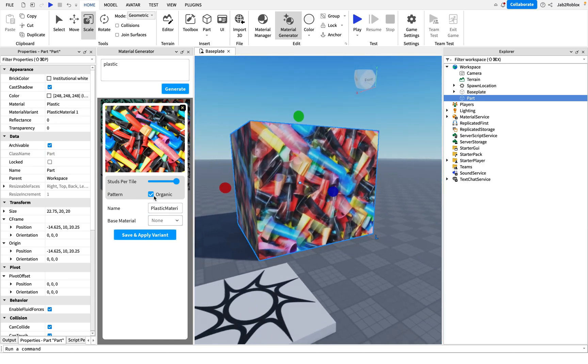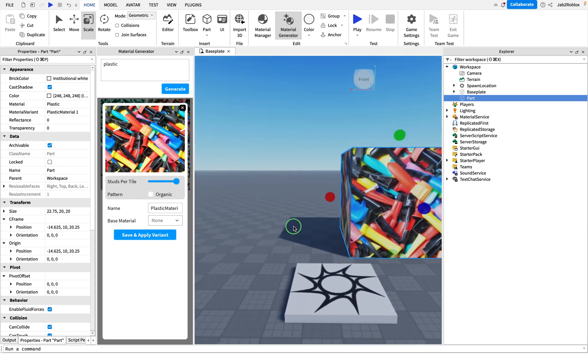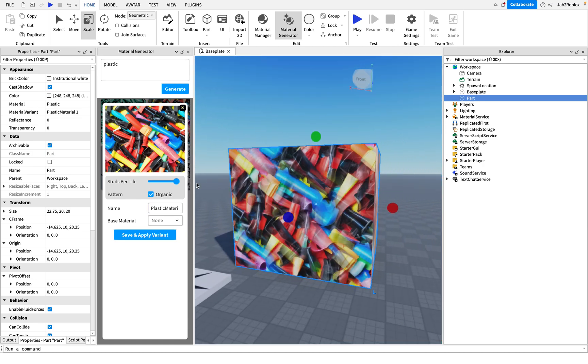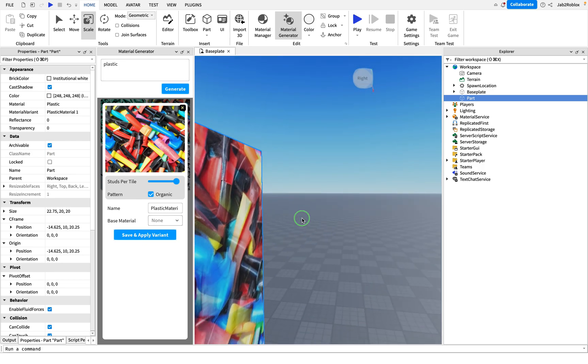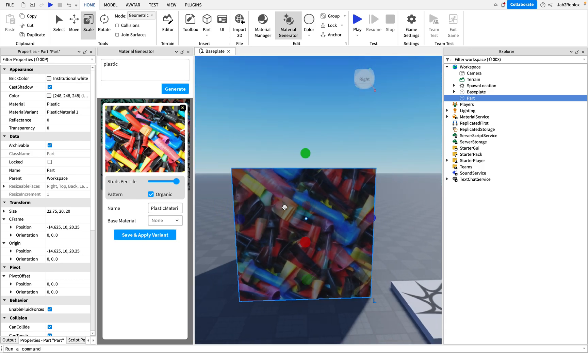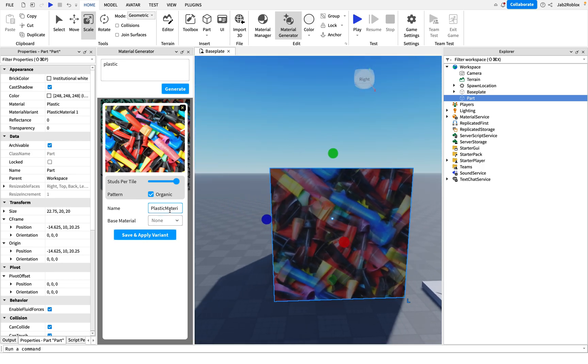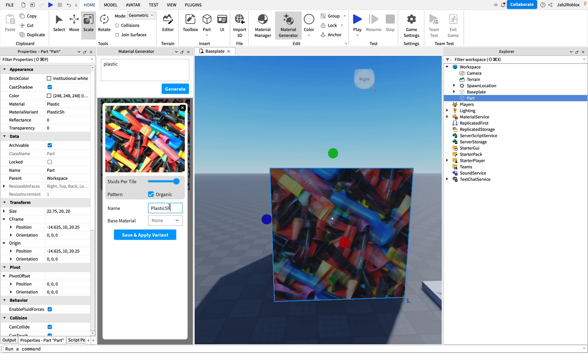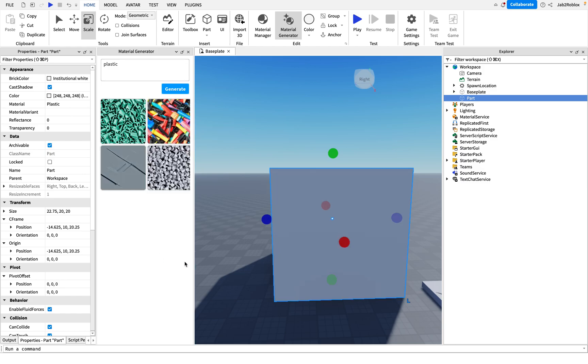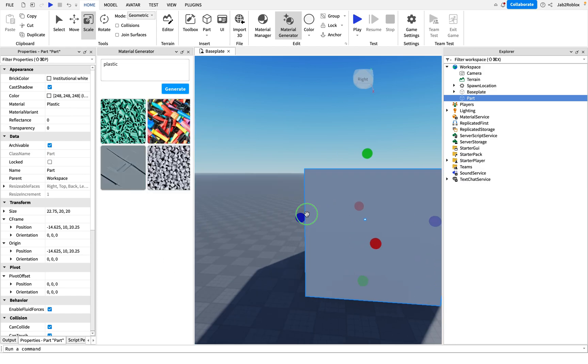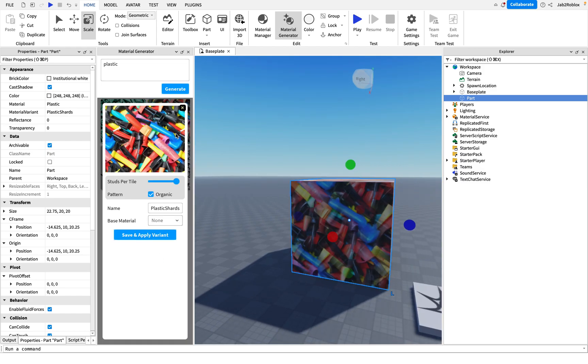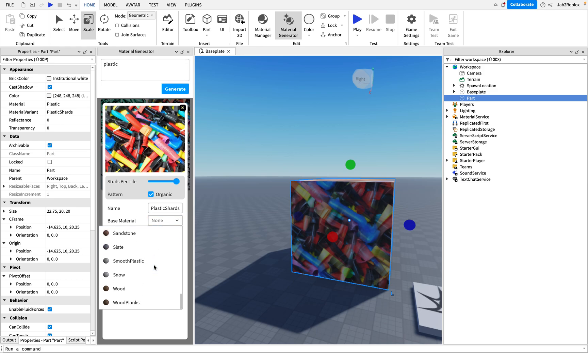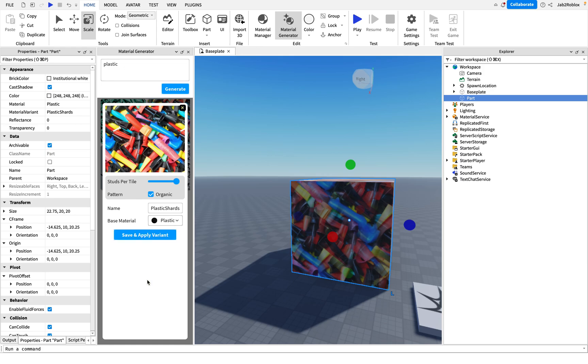But we don't need that for this one, or actually we'll keep it because why not. Then you can change the material name of it here. So if we change this to plastic shards like that, then we can then set the base material. So we want to set it to plastic. So we're going to scroll down to where we can see plastic right here and just select that and press save and apply variant. It's as simple as that.